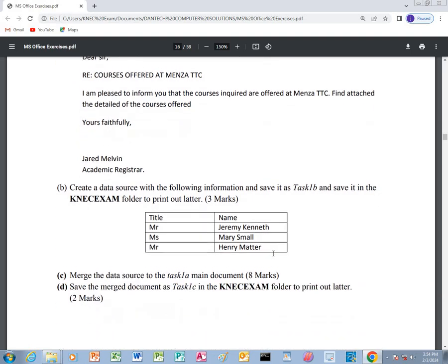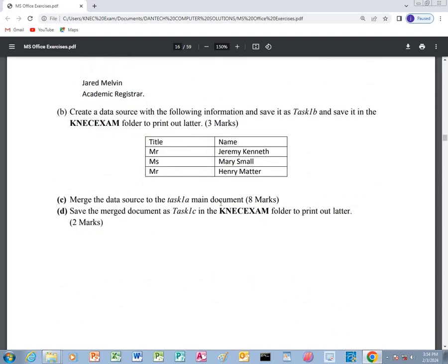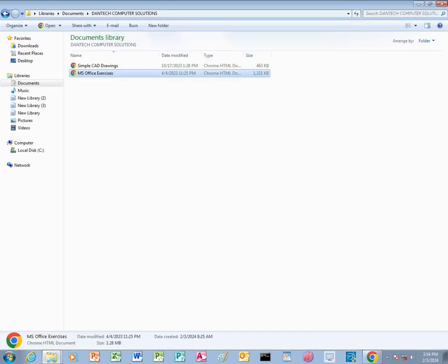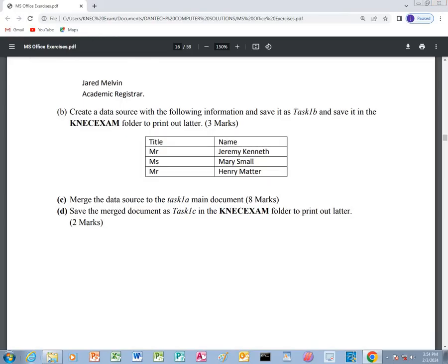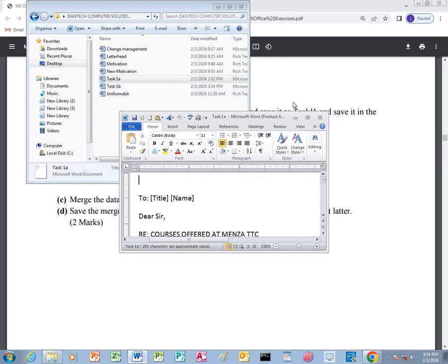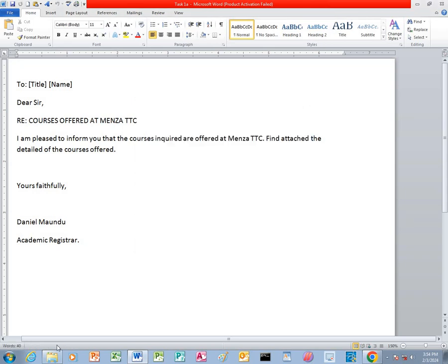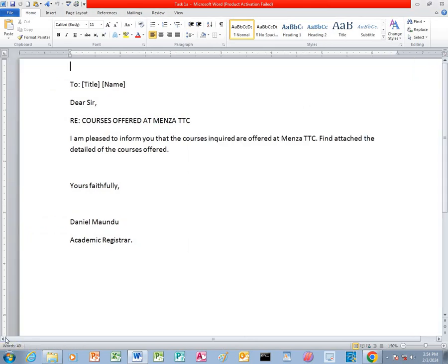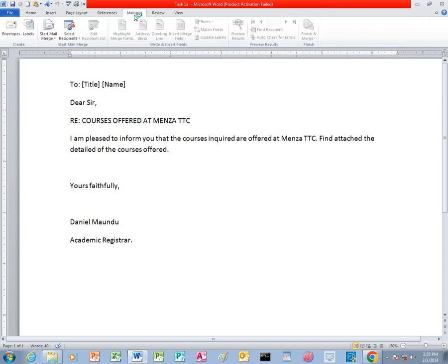After that we are requesting to merge the data source to the task 1A, which is the main document, and we save the merged document as task 1C. Therefore we will go back to our program, go back to our files, and open task 1A. We are going to merge task 1A with task 1B. The process of mail merge or mailings is very simple — you just click on the Mailings tab.